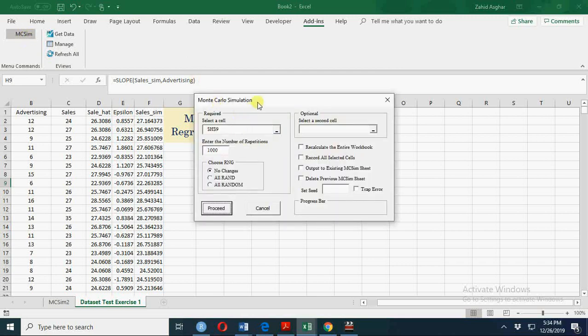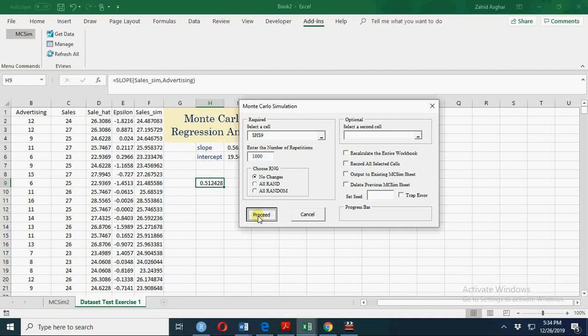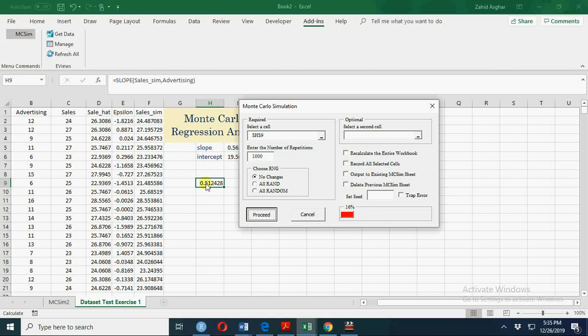There is an add-in which I will give a link in my video description. Here we want to simulate this cell one thousand times. So now this simulation process is in process. It may take a couple of seconds—it depends on the power of your machine.